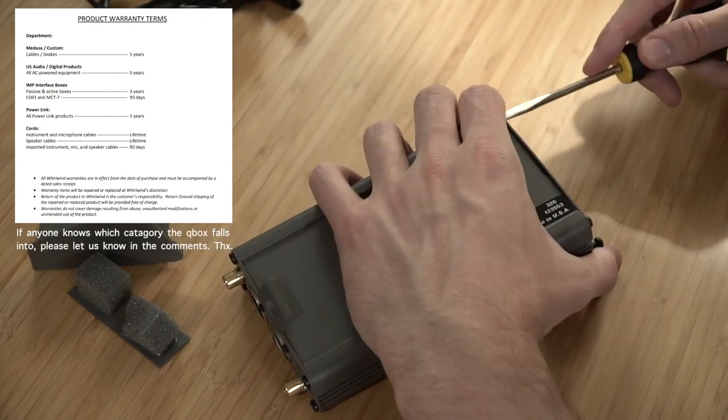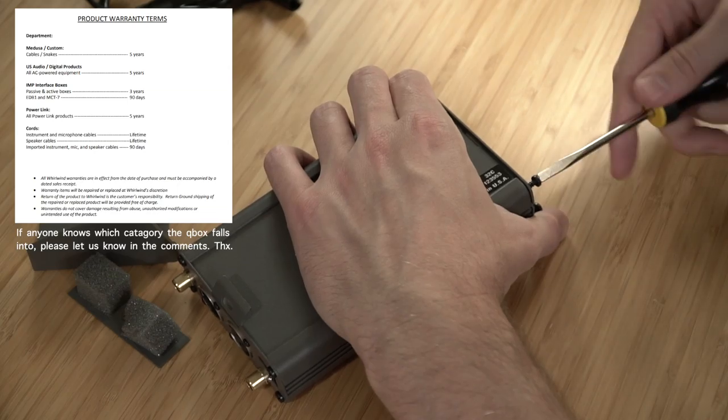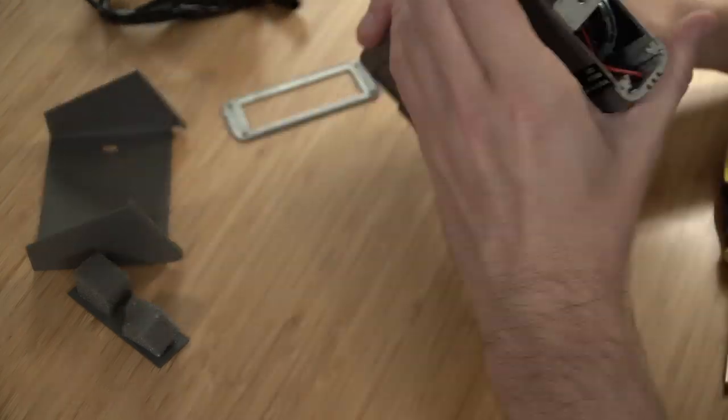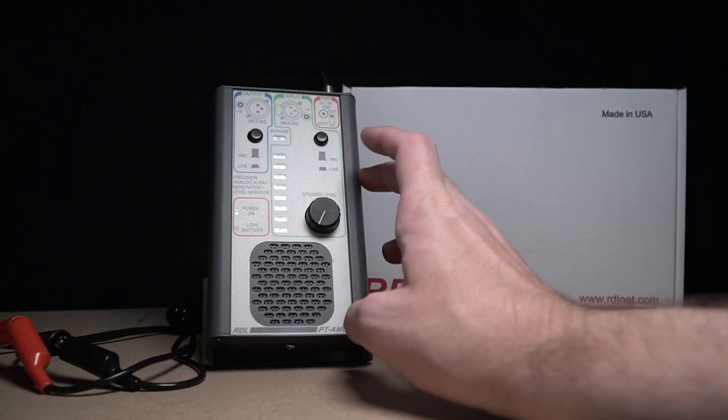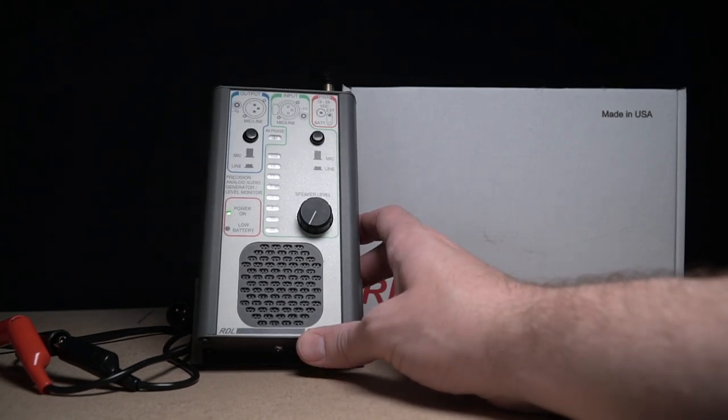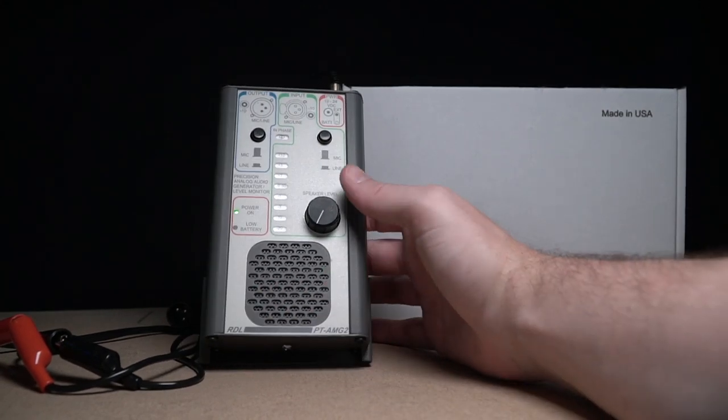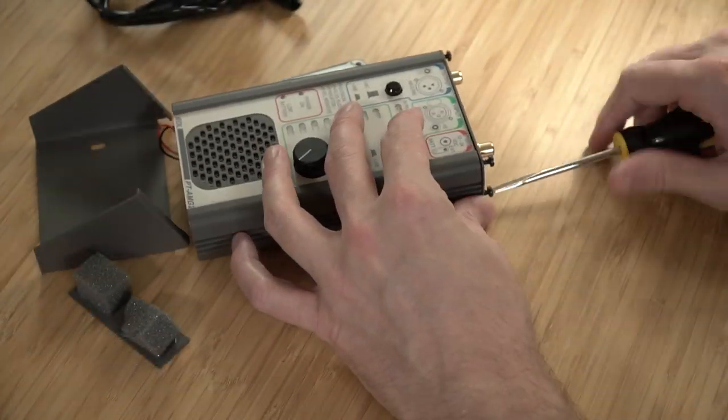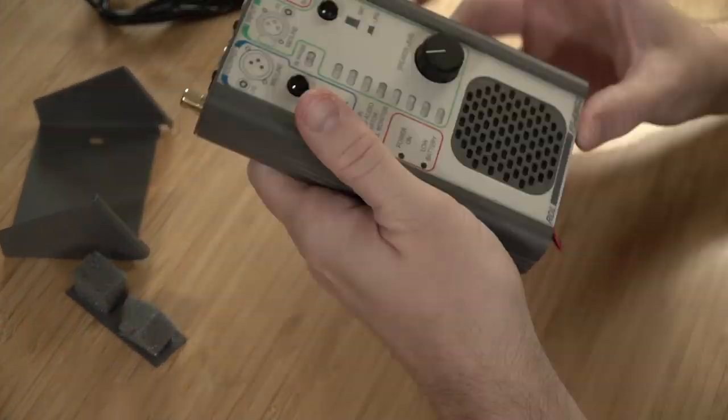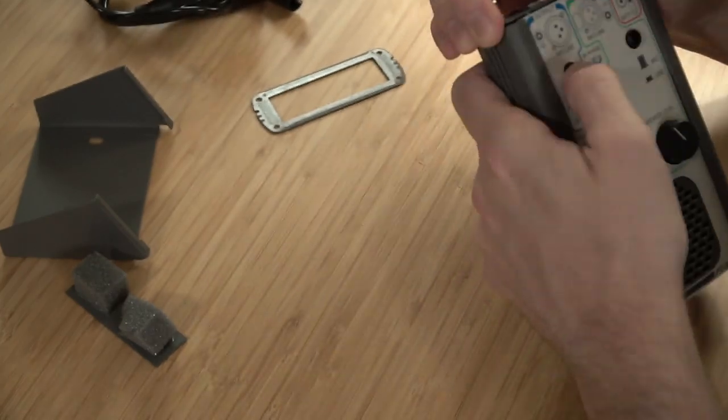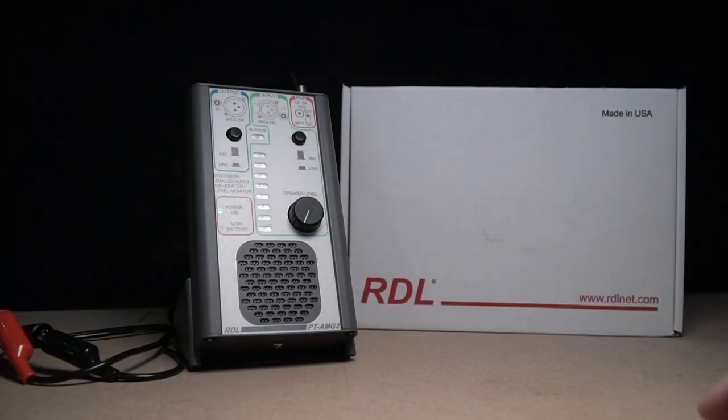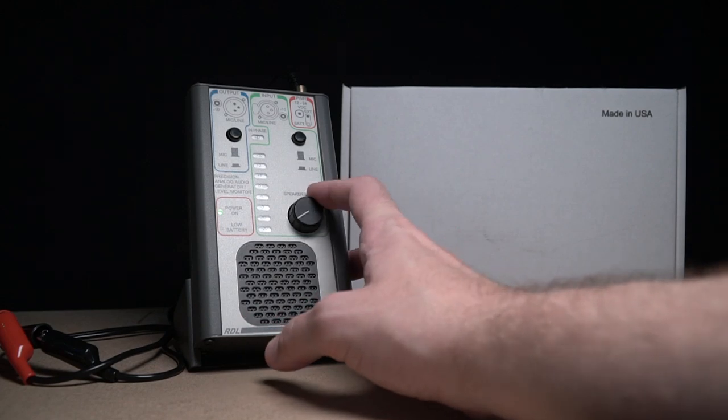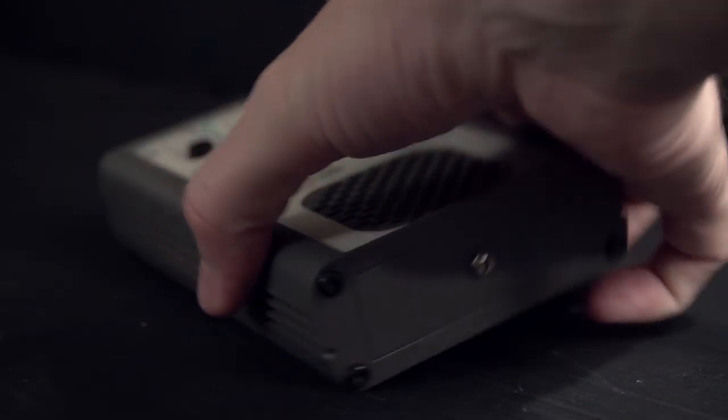So the PT AMG 2 isn't going to save you any money upfront - these come in right around $300 at the time of filming, and it doesn't really solve any of the size or weight or battery requirement complaints that I've also heard about the Q-box over the years. These things are built like an absolute tank. If you plan on dropping one, I would seriously recommend wearing foot protection. It comes in at one pound eight ounces loaded with that pair of nine volt batteries.